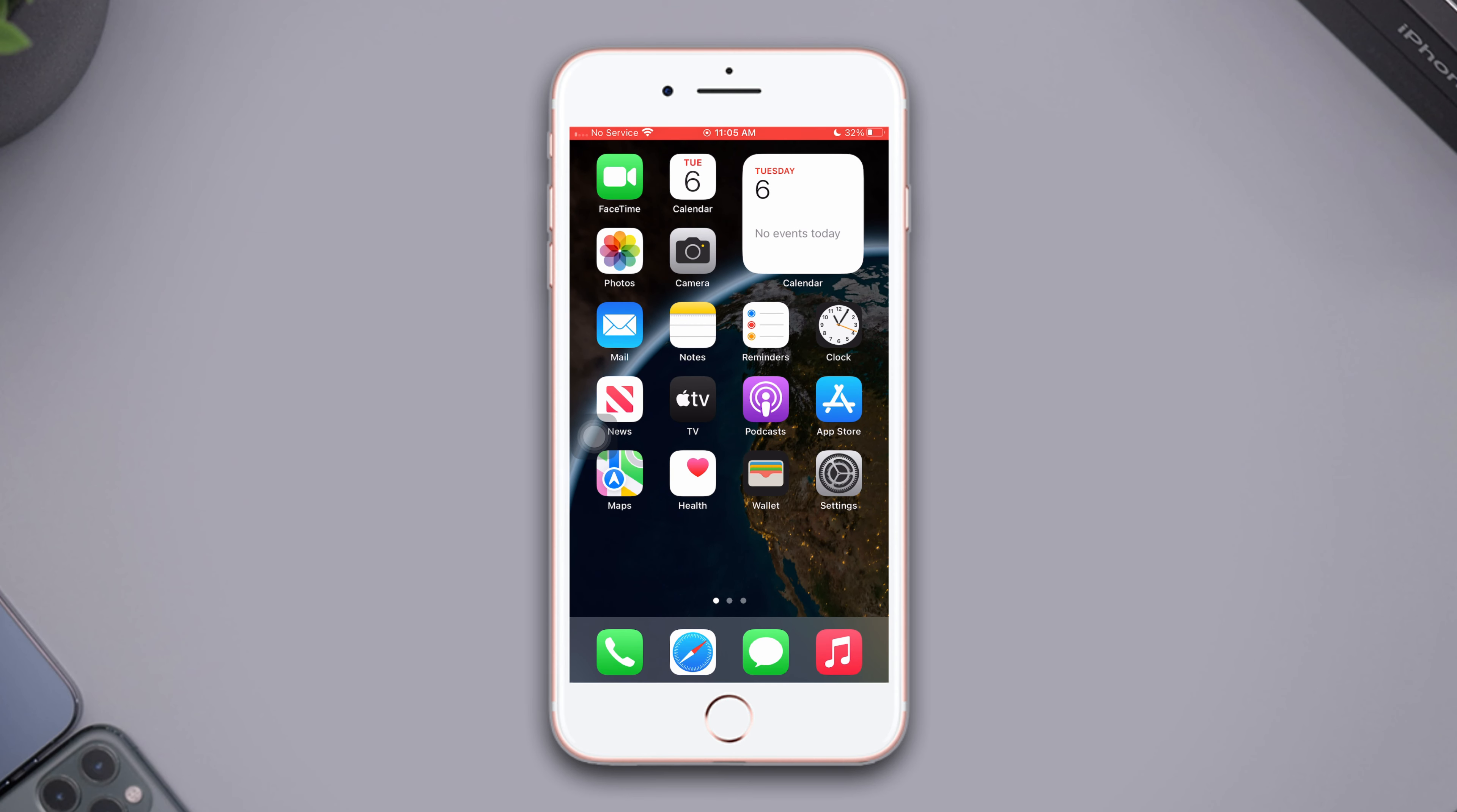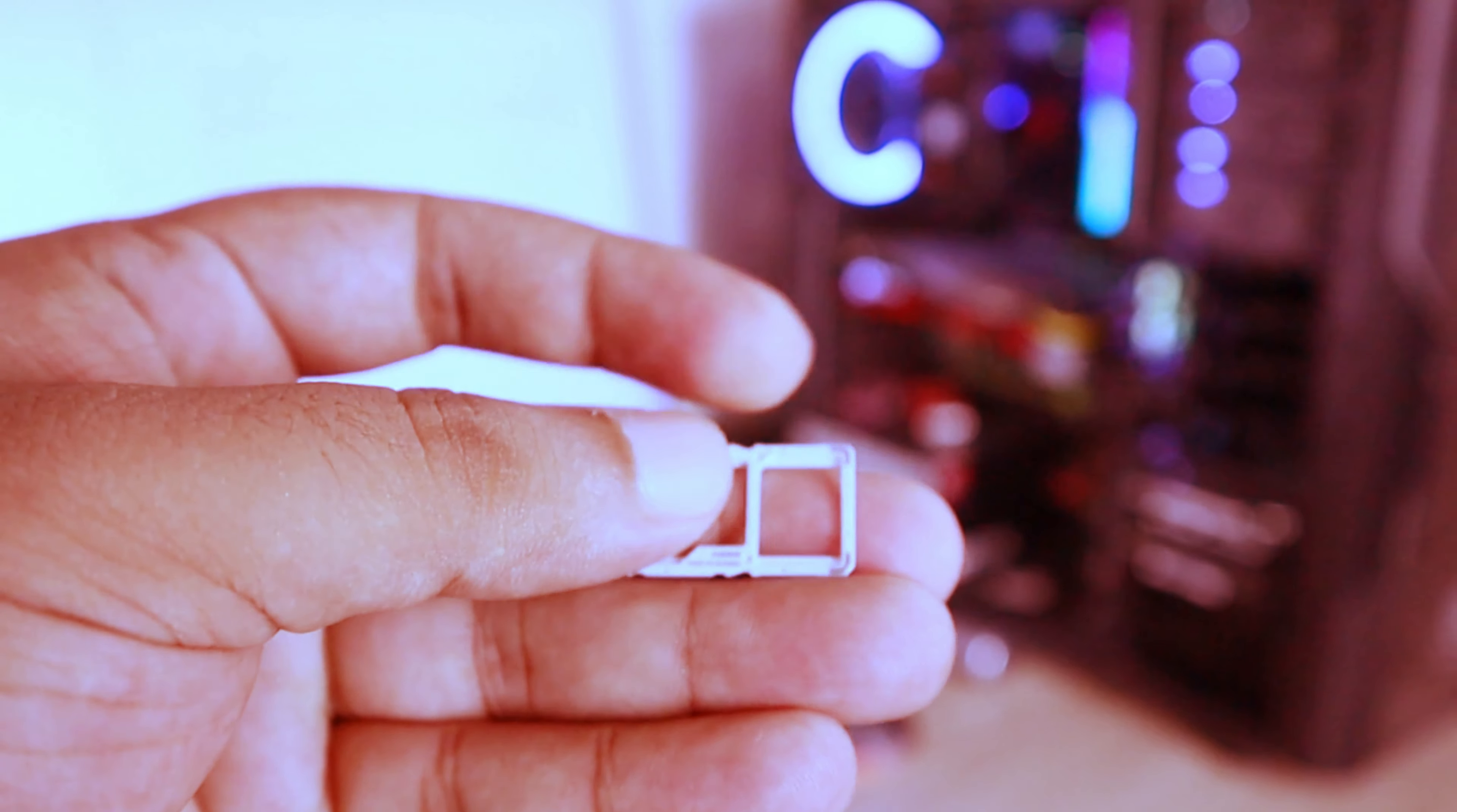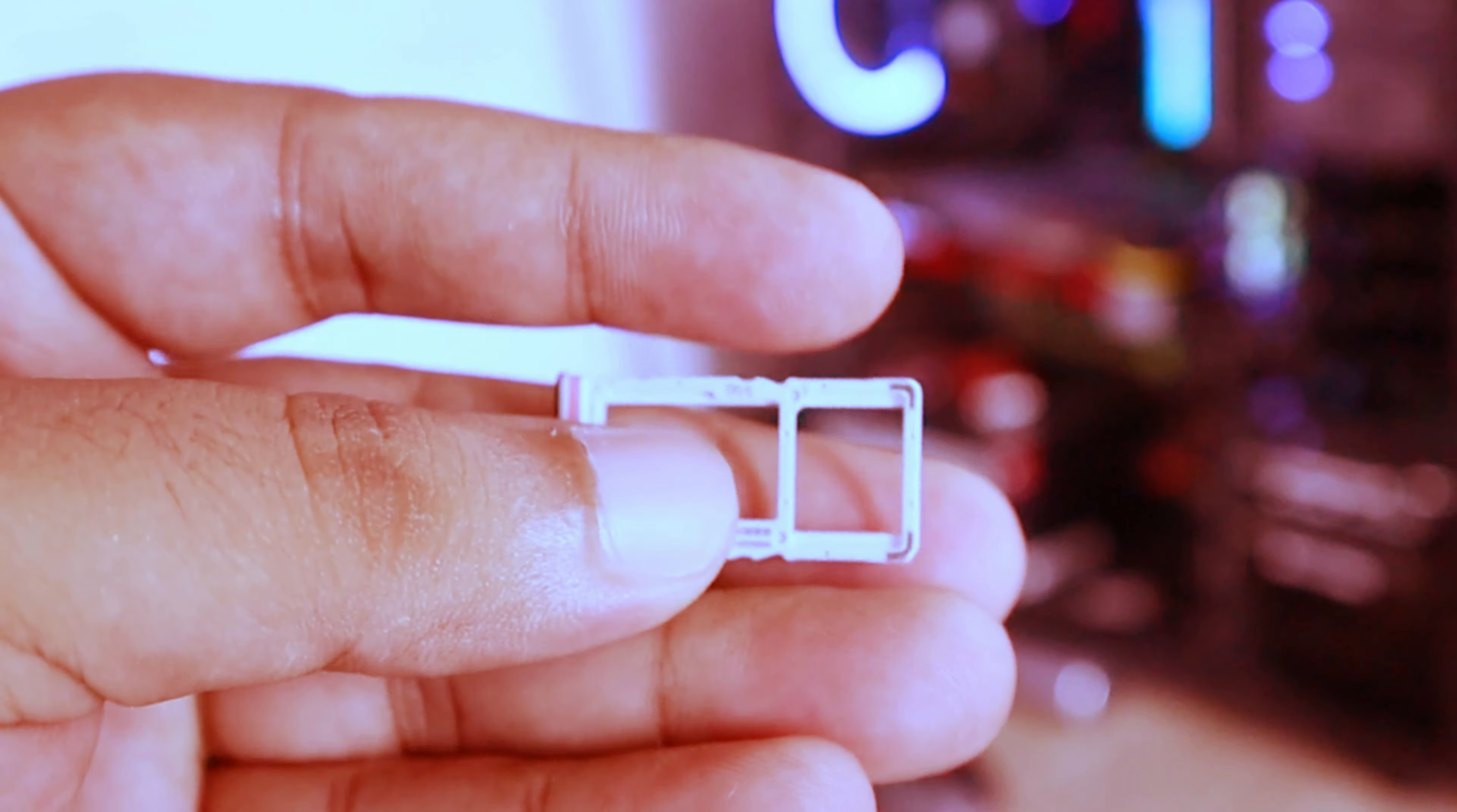Now pull the SIM tray using a pin from the right side of the device. Take out the SIM card from the tray, wait for a few seconds, now put the SIM card back into the tray.